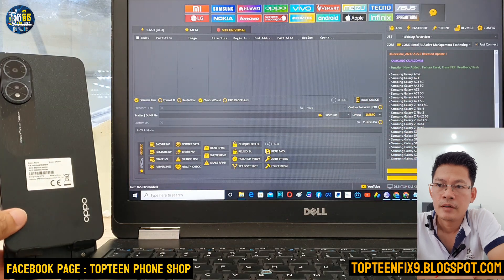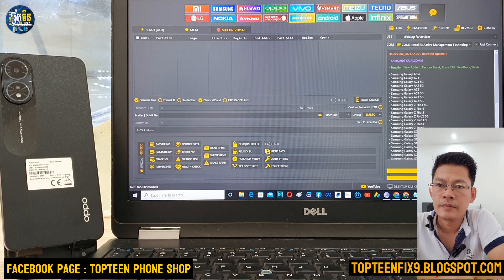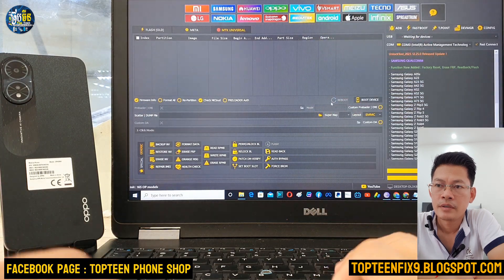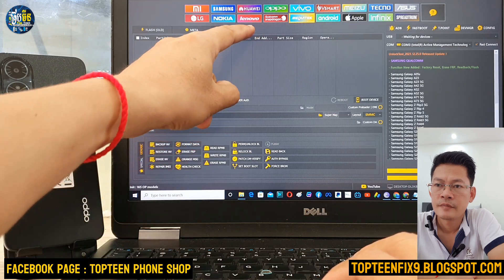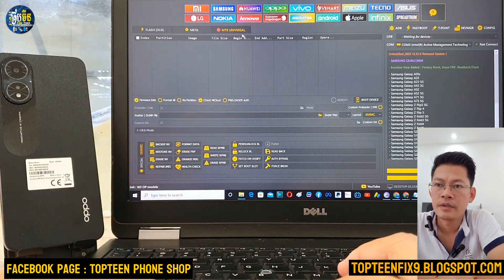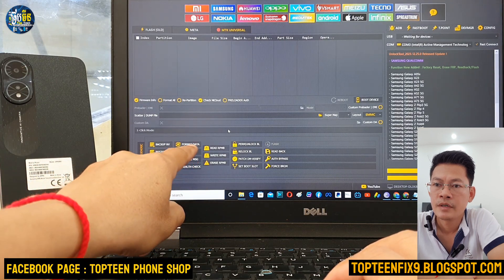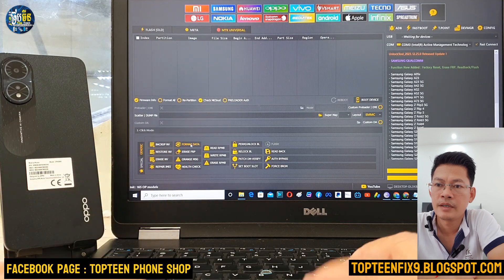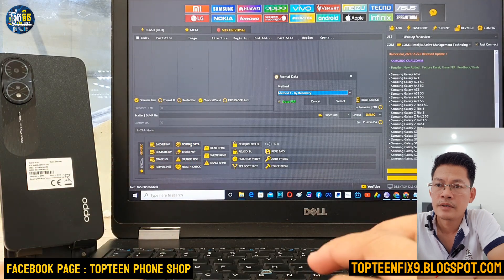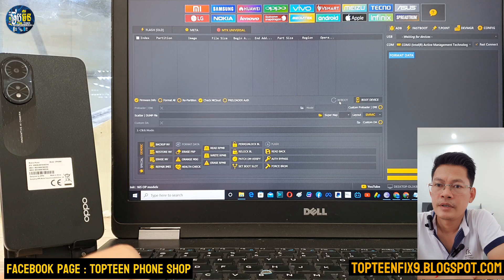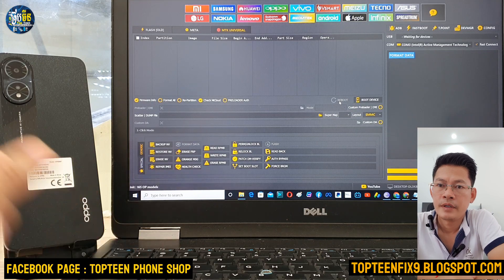This OPPO A18 is a MediaTek chip, so you need to select the MediaTek option, then select UMDK Universal. Then click on Format Data, and don't forget to click on the Erase Apple Key, then select Start.